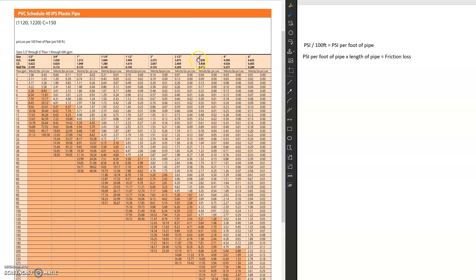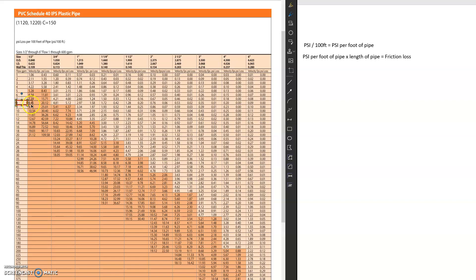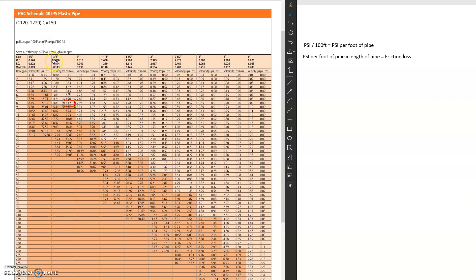So next we're going to look at, I'm going to make this a little tougher on you guys. Let's say I have 8 GPM. So that gives us the pipe that we're going to select is going to be 3 quarter inch. And that has a friction loss of 5.21. So, but that's for 100 feet of pipe. Let's say, you know, on a residential system, I'm not going to have 100 feet of pipe. Maybe I only have 20 feet of pipe.